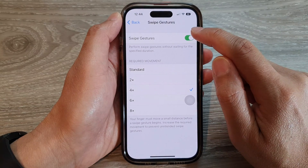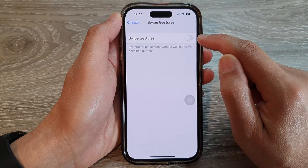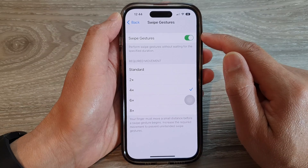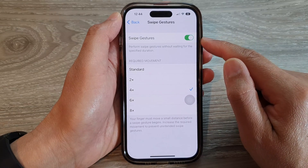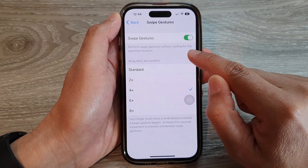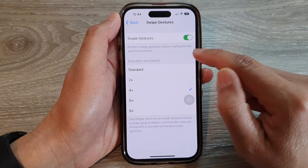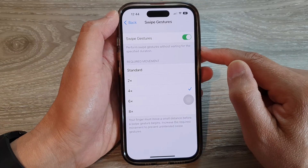Now at the top here, tap on Swipe Gestures to switch it off or turn it on, instead of performing swipe gestures without waiting for the specified duration.